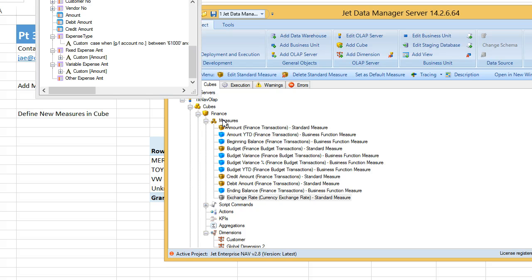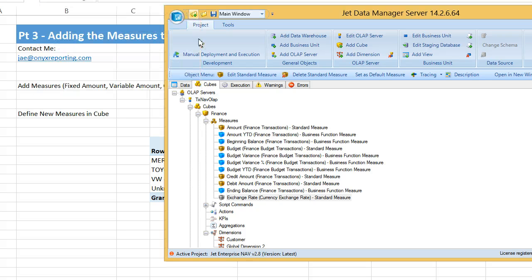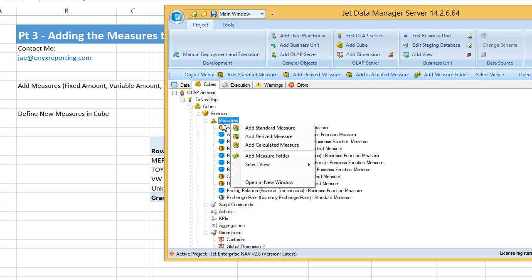In our cubes, we'll say okay, I've got these new fields, these new measures that I've added on the fact table. I need to define new measures in my cube. So I'll say, well, let's go ahead and add a standard measure.